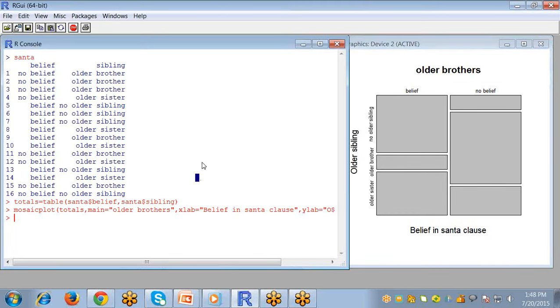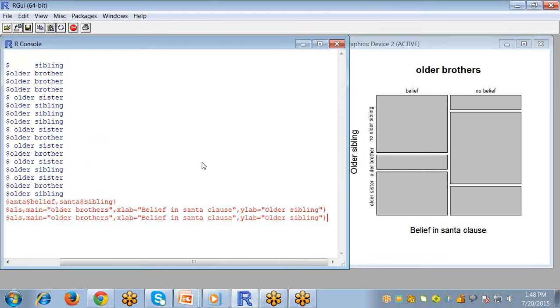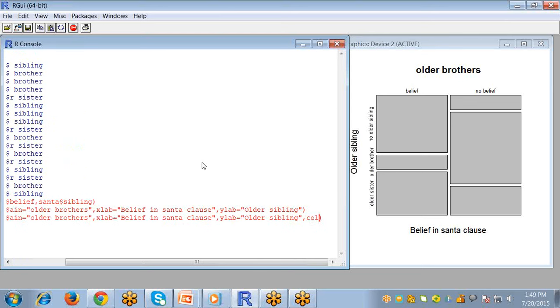You can also color the plot. Colors can be specified using the col argument. The argument is a vector of colors used for the rows.